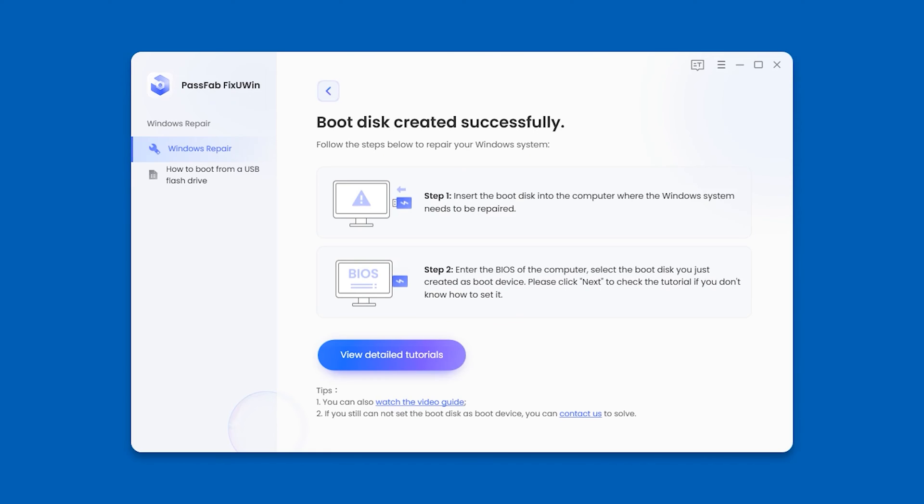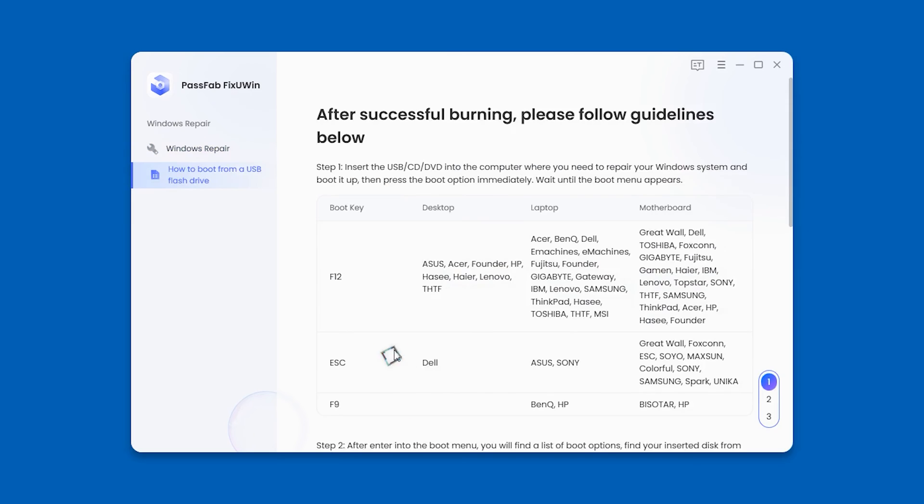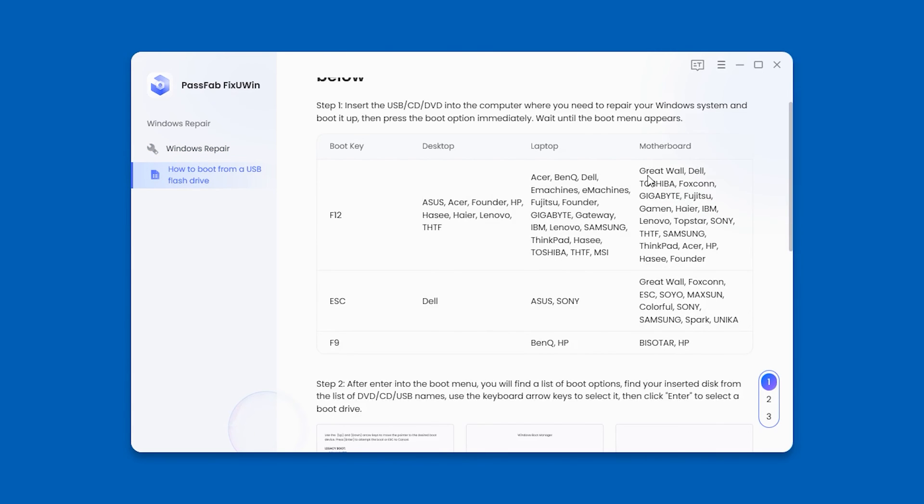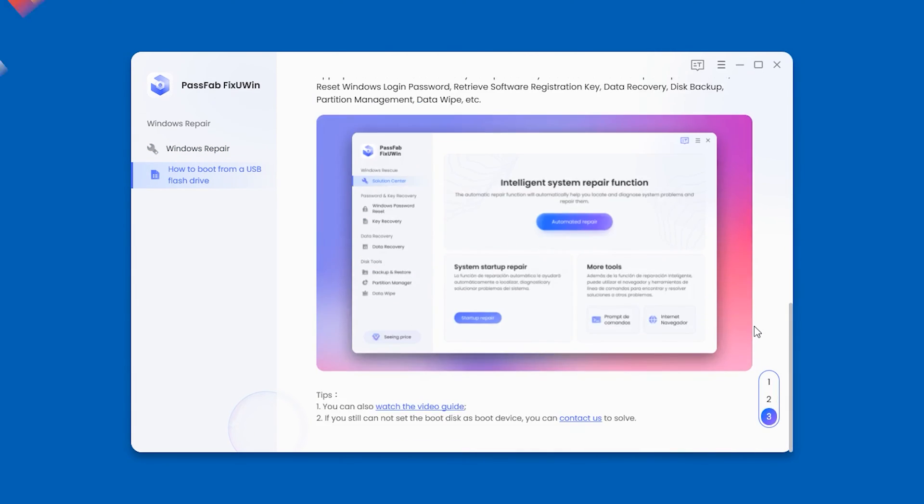Wait for the ISO file to download and finish burning. OK, the boot disk creation is complete. You need to check out the detailed tutorial. You can see here how to boot your computer, USB and FixUWin subsequent procedure.